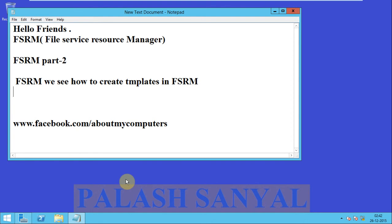Hello friends, myself is Polash, and today in this part of FSRM I will show you how to create templates in FSRM. In the first part of FSRM we saw how to install FSRM in Windows Server.